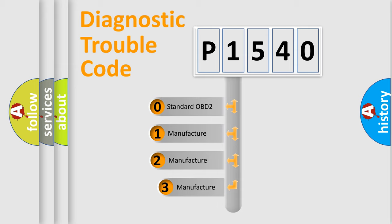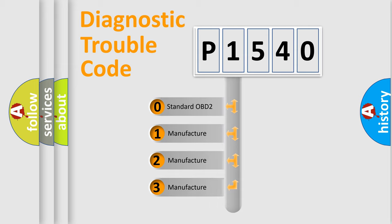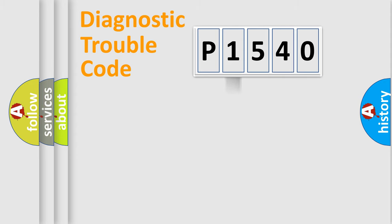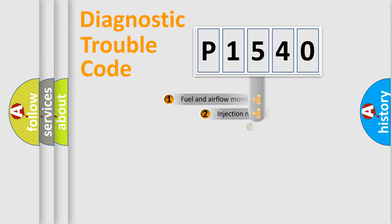If the second character is expressed as zero, it is a standardized error. In the case of numbers 1, 2, or 3, it is a manufacturer-specific expression of a car-specific error.